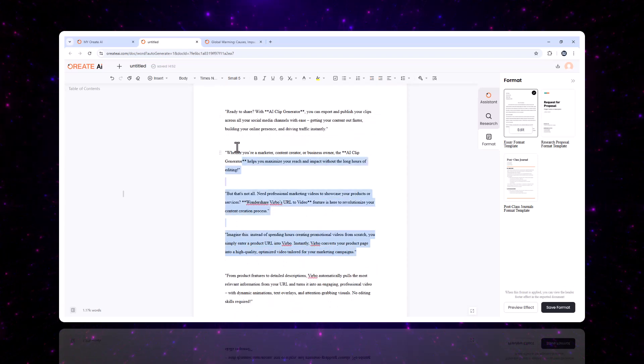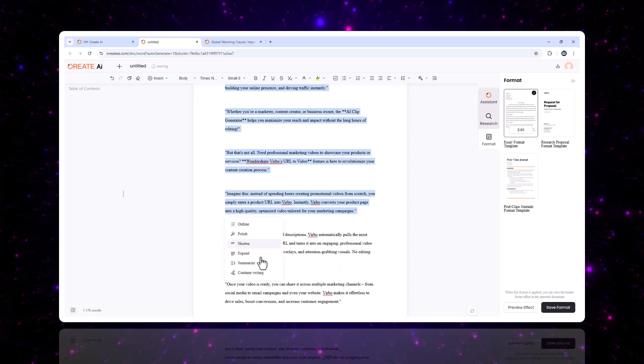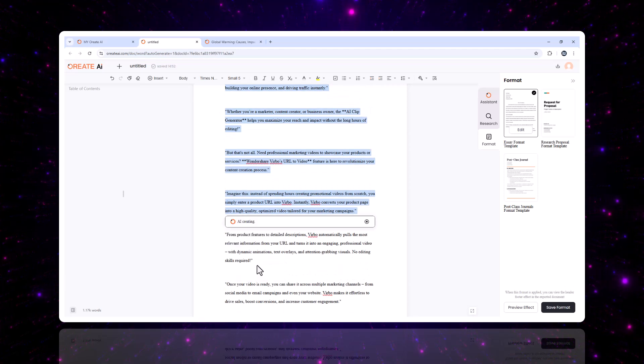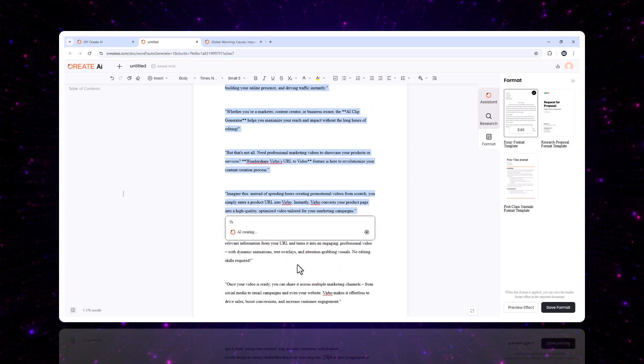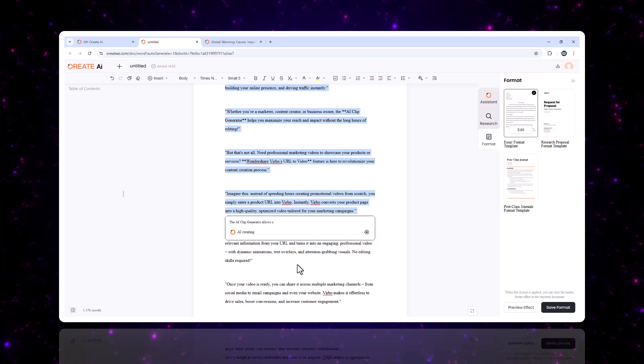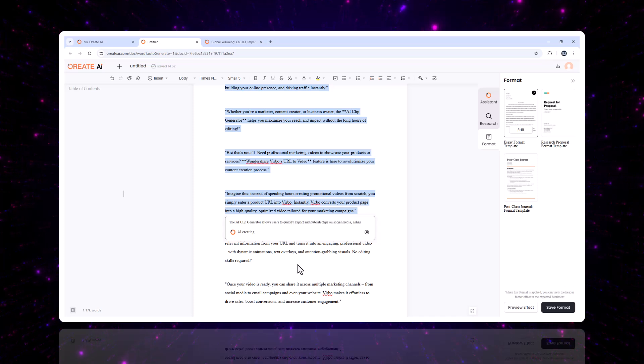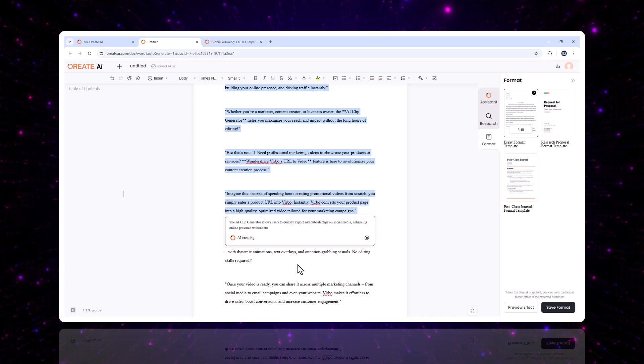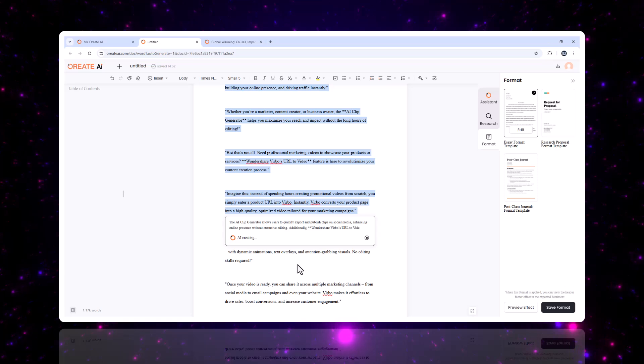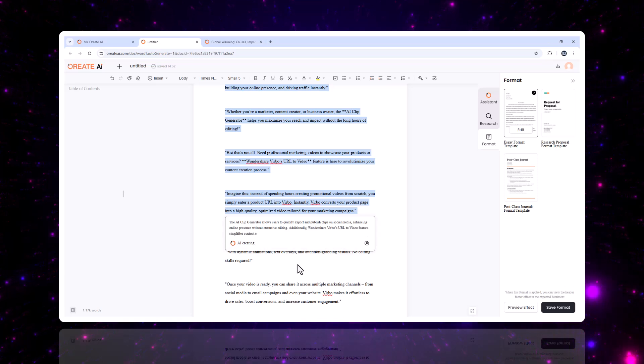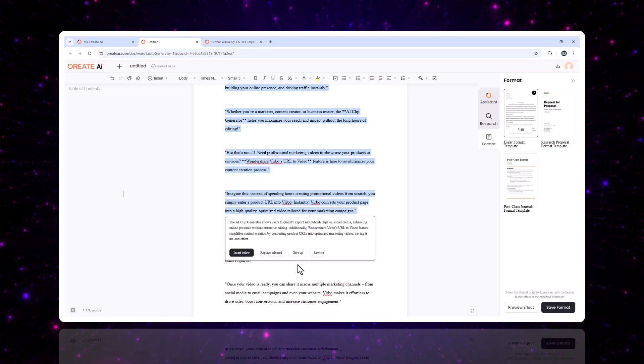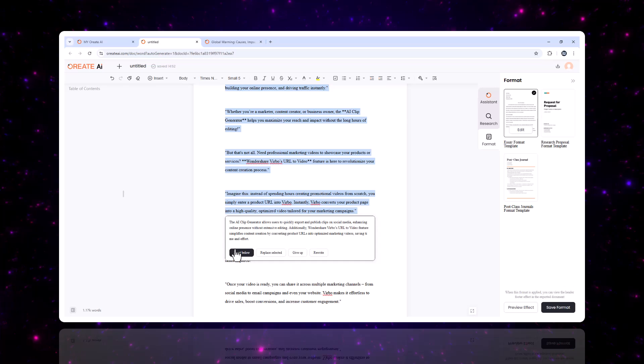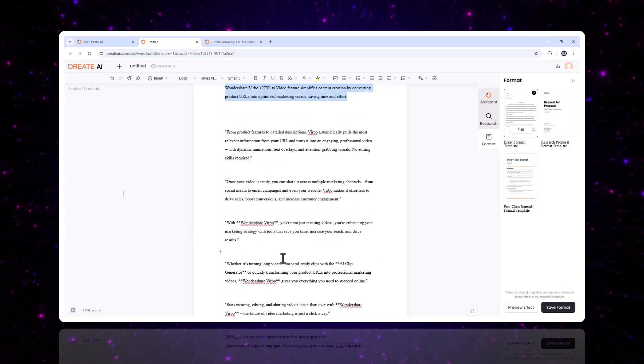Three, summarization. Input a long document and the AI will summarize it into concise, actionable insights. Perfect for creating executive summaries, study notes, or quick overviews of research papers. The editor adapts to your needs, giving you more control over how your content is crafted.